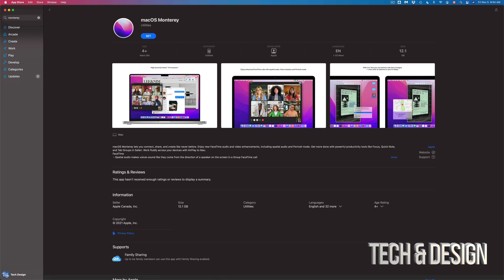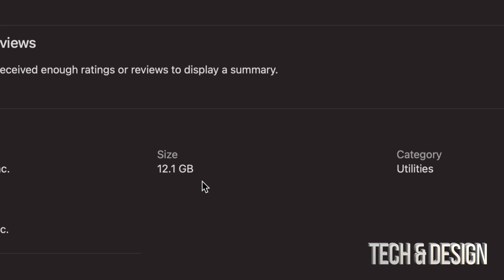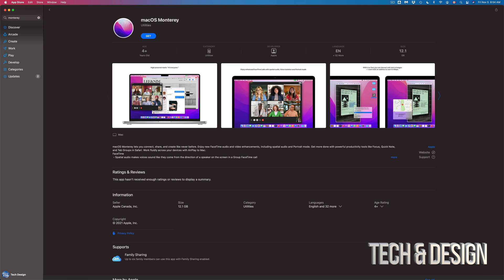So once we do that this is actually gonna go ahead and download it. Now this is 12 gigs so make sure you have at least 16 gigs and also before you do any updates make sure to save all your information.